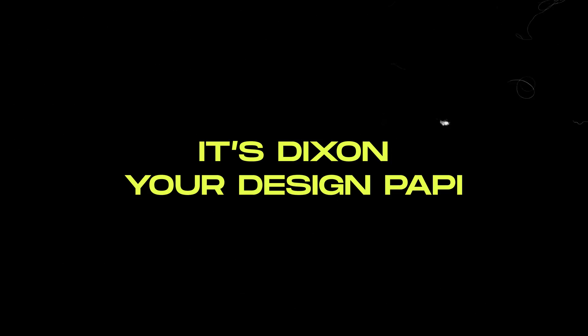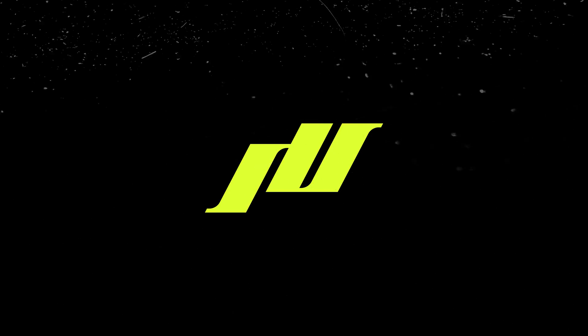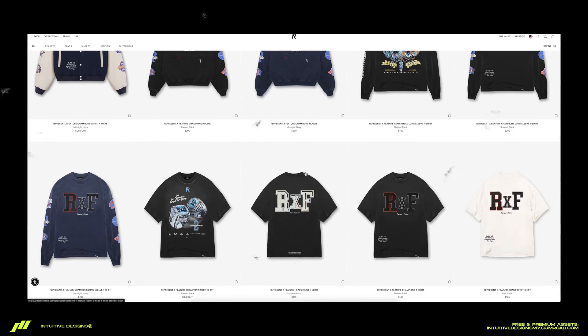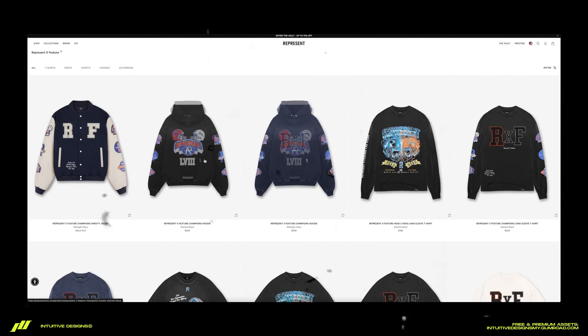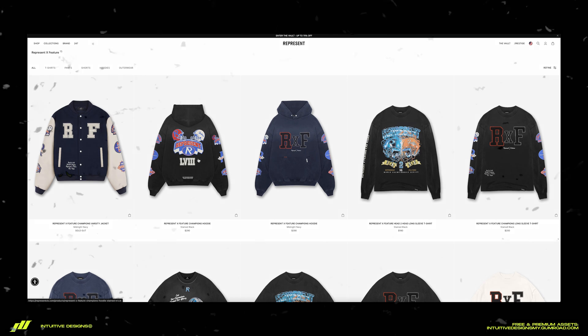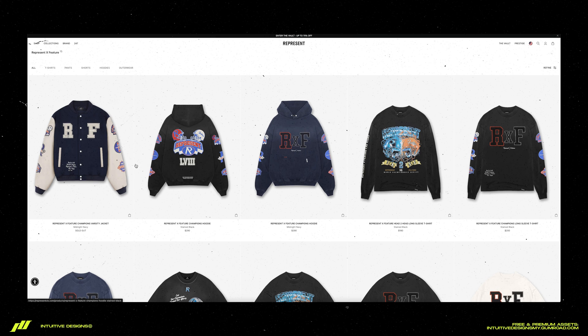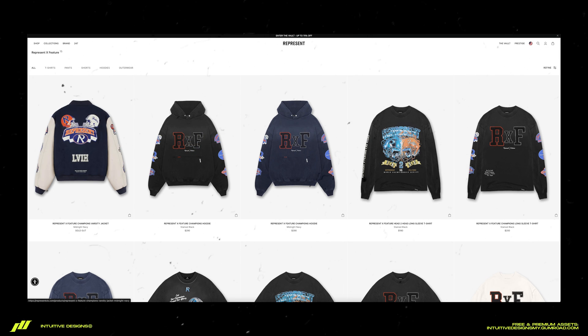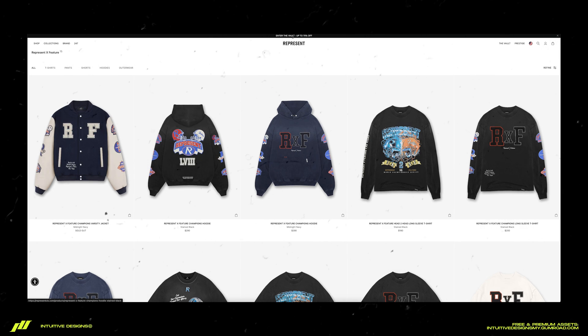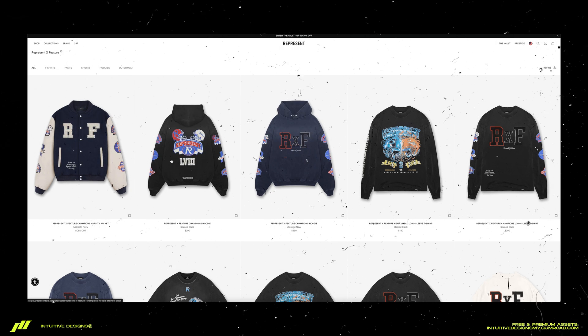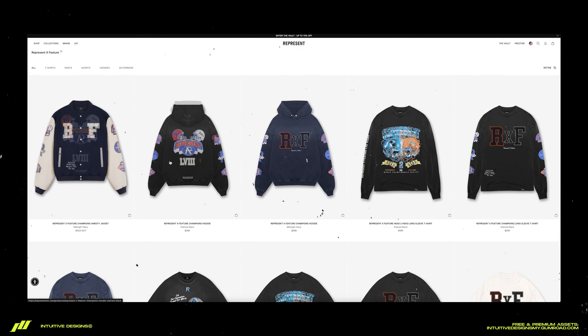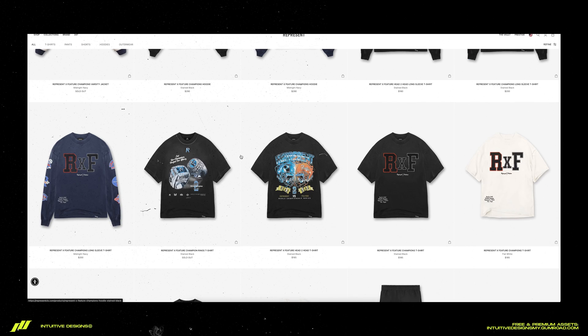Yo yo yo what is good, it's your boy Dixon from Intuitive Designs. Before I begin the tutorial I want to show you guys where I get inspiration from for today's design. It's mainly from this drop by Represent with featured champions.